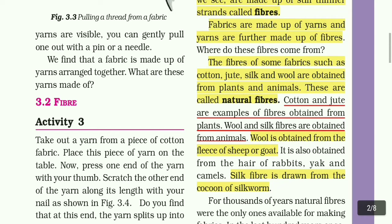Wool is obtained from the fleece of sheep or goat. It is also obtained from the hair of rabbits, yak, and camels. Silk fiber is drawn from the cocoon of the silkworm.